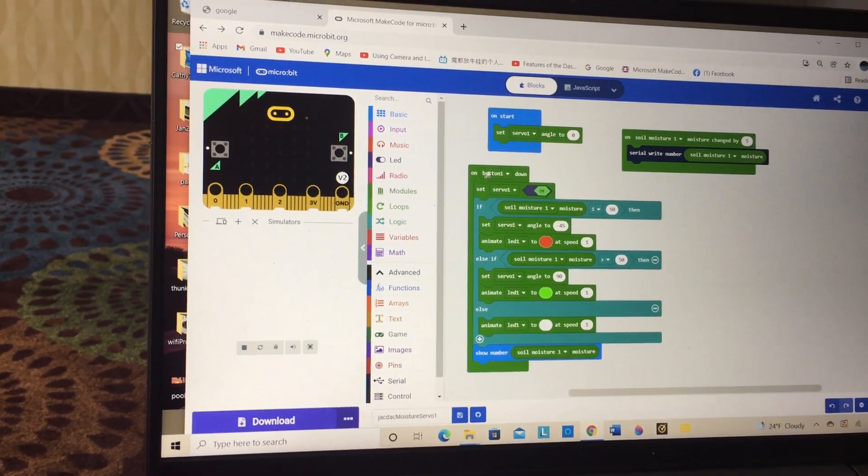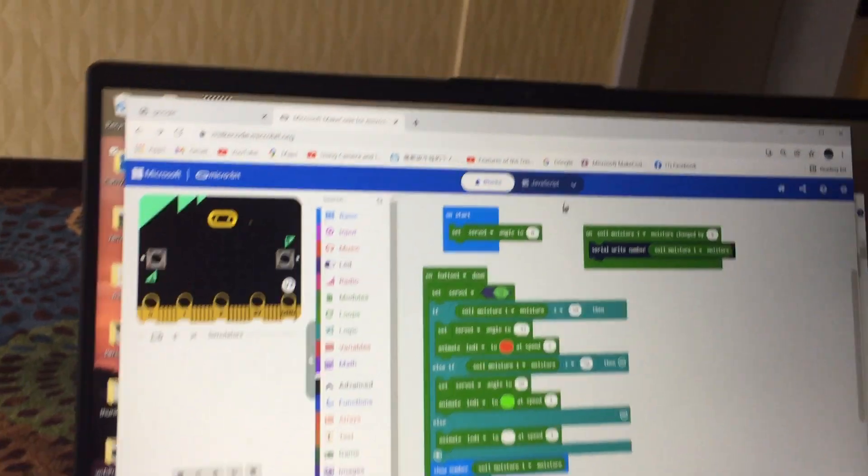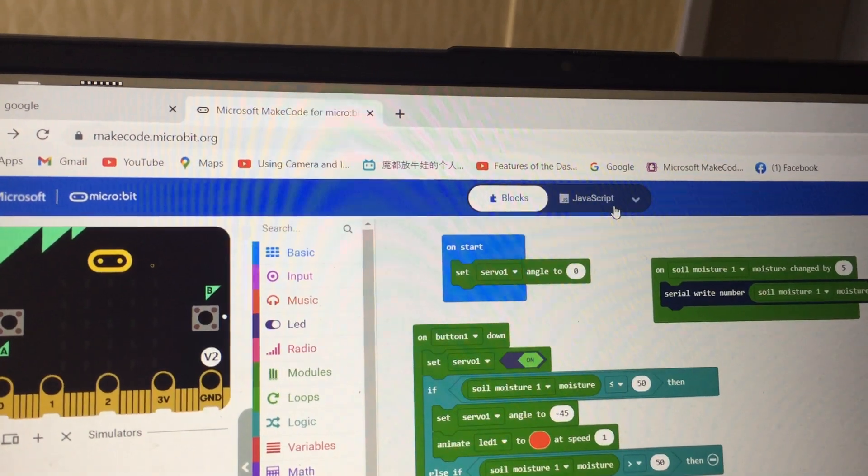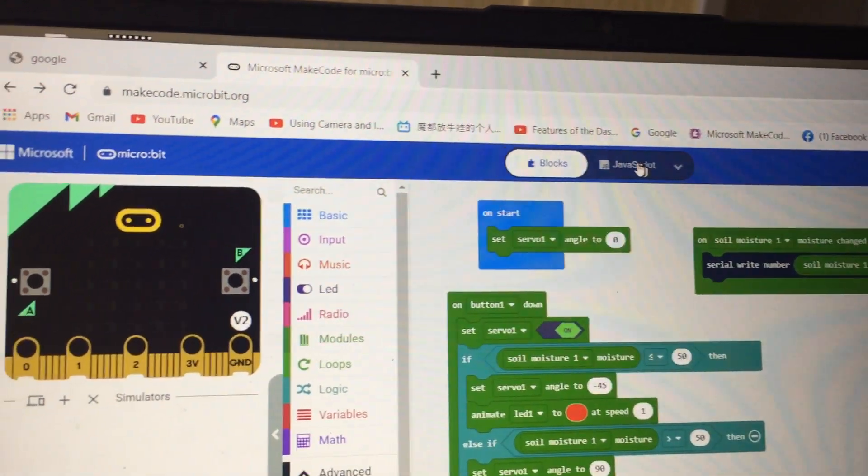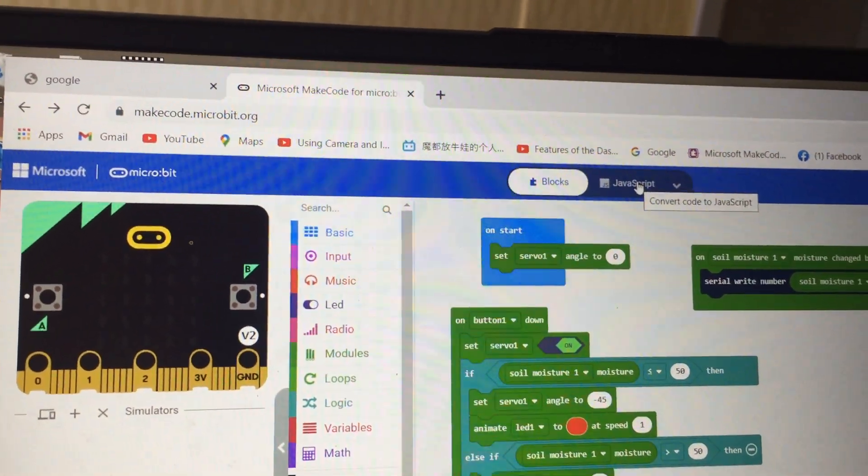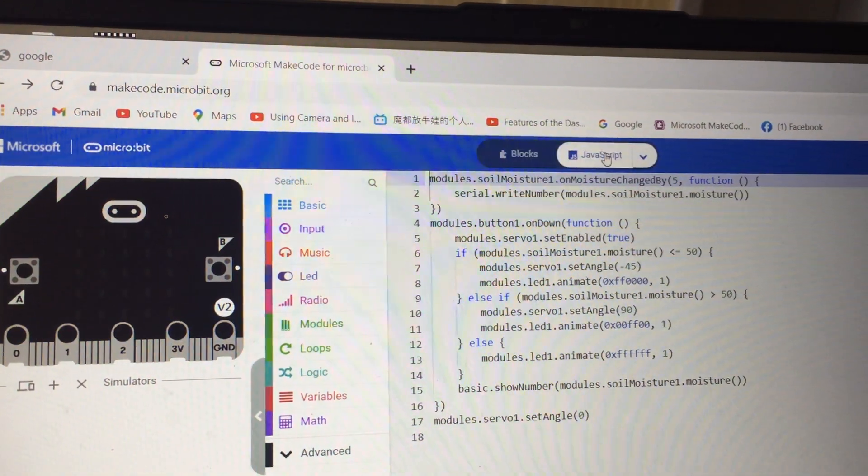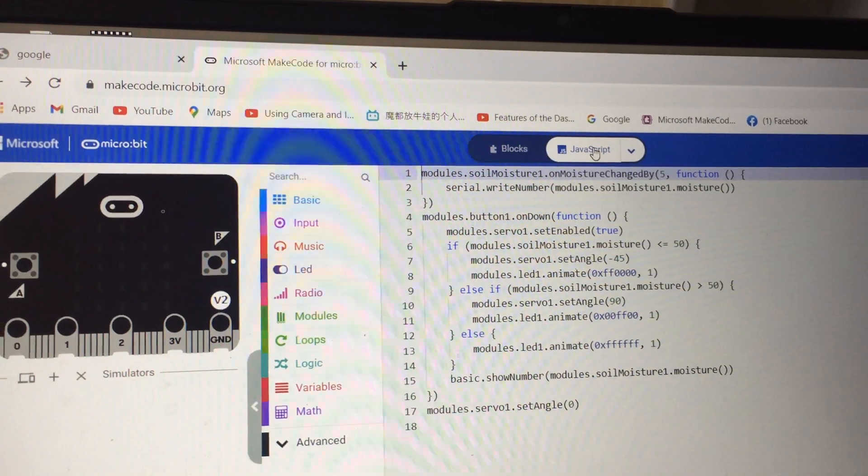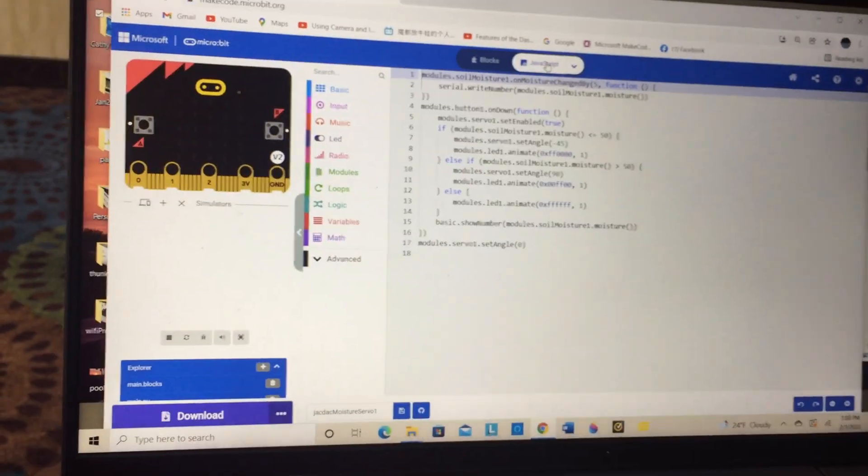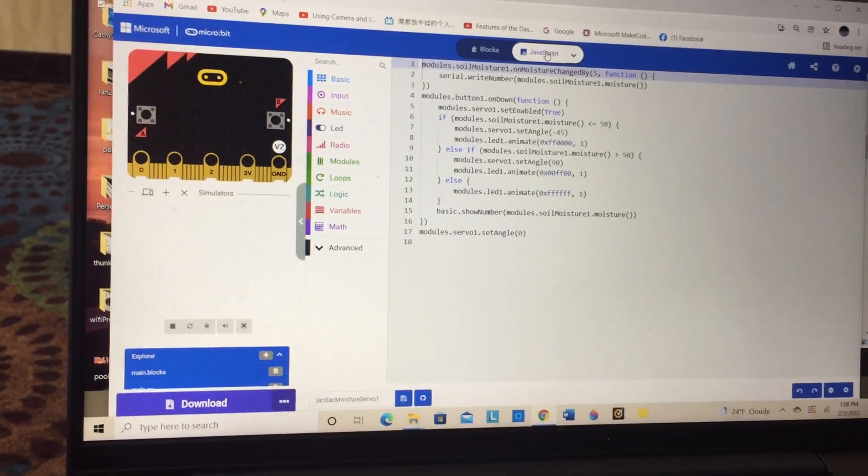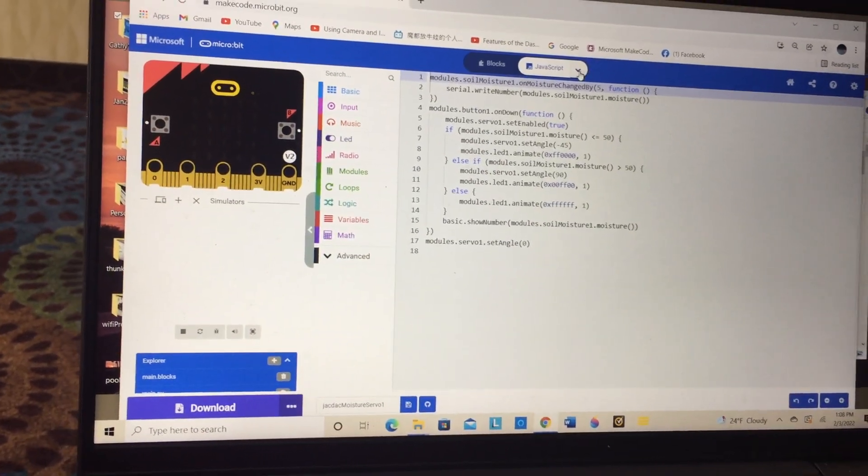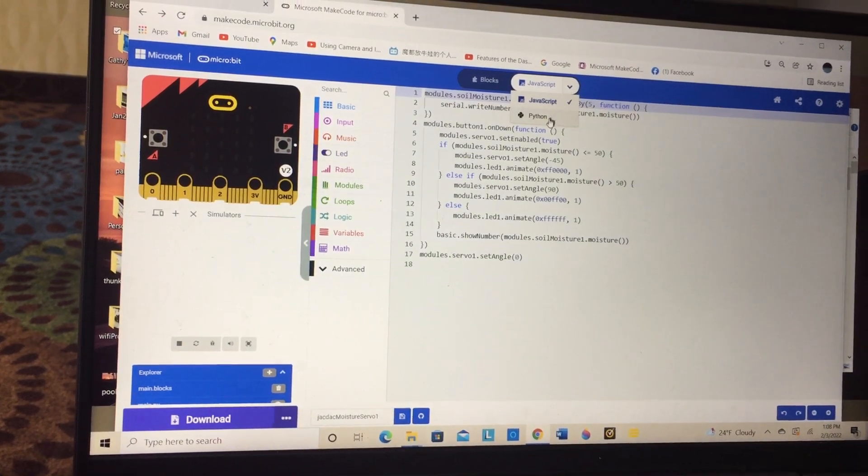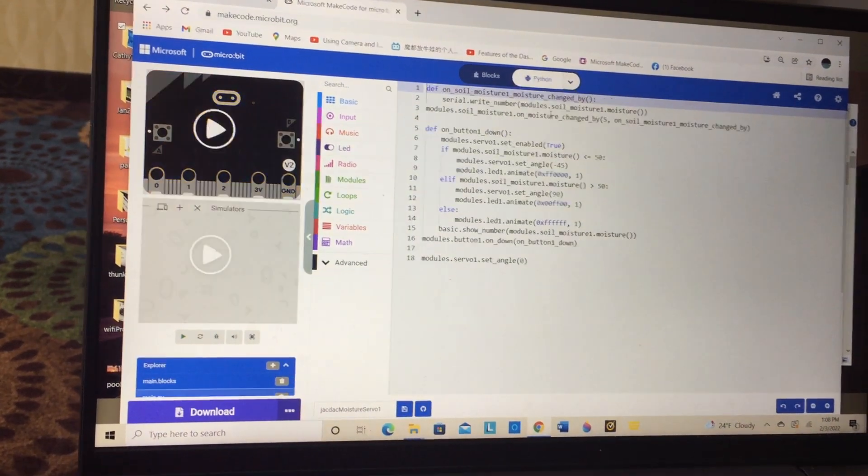Now you will also notice that we've got two text blocks there. One is hidden. If I click on JavaScript, there is my text coding, and if I click the down arrow, there it is in Python.